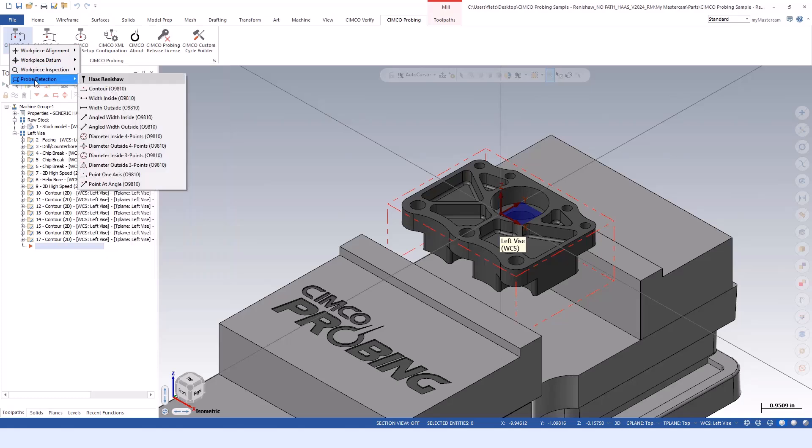The last category is probe detection. Renishaw has a protected safety move - when you're traveling around the machine envelope in that protected safety move, if the stylus makes contact with anything, it stops the machine and alarms out for an unexpected surface found. It's a safety net to try to avoid crashing the probes.